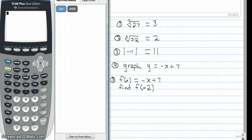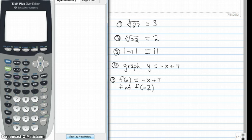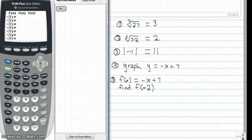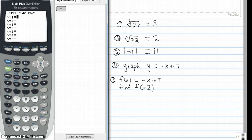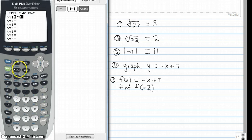The next thing I want to go over is graphing in your y equals screen, your table screen, a little bit about zoom and table setup. We're going to graph the equation y equals negative x plus 7 and I've already cleared my home screen. I'll hit y equals and you'll see the y equals screen. It's real important that all of the plots up here are not highlighted — those are stat plots, make sure they are off. So we're going to type in negative x plus 7.